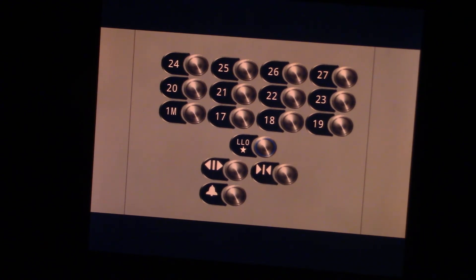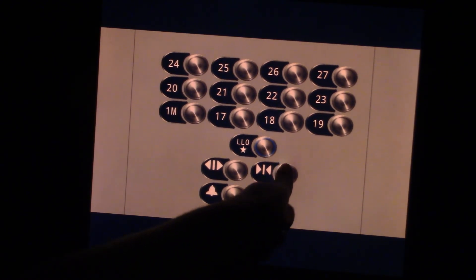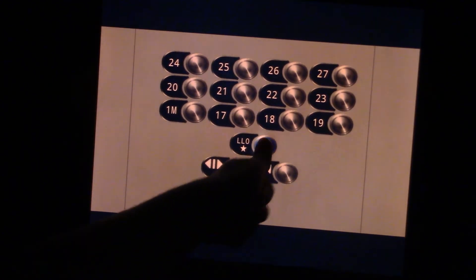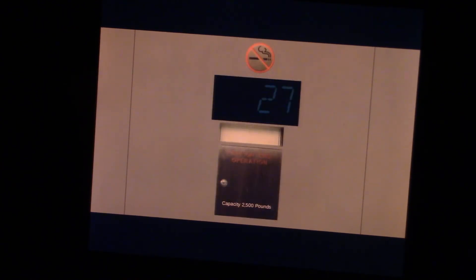Door close button does not work. One M contains the actual mall entrance.